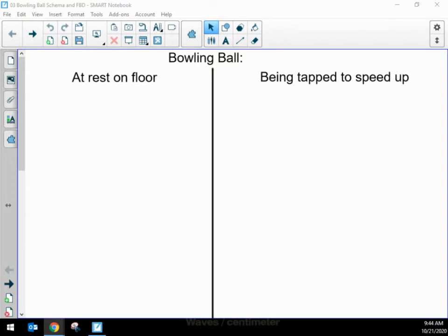The way that we begin is by thinking about a moment in time. When we make an interaction diagram, it's for an instant in time. Like if you're watching the video of the bowling ball in the hallway, imagine you pause the video — that paused moment is what we're making an interaction diagram for. If we unpause and then pause later, our interaction diagram could be a little bit different. We're going to think about the bowling ball first when it's at rest on the floor, and then make another interaction diagram for while I'm tapping the bowling ball to make it speed up.